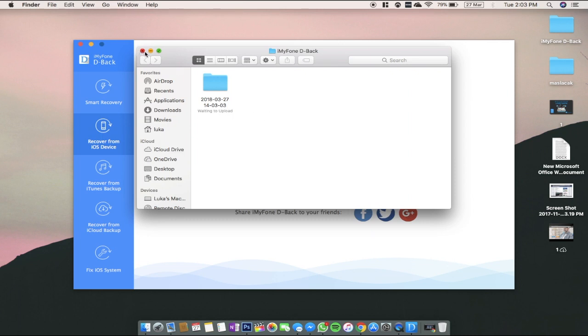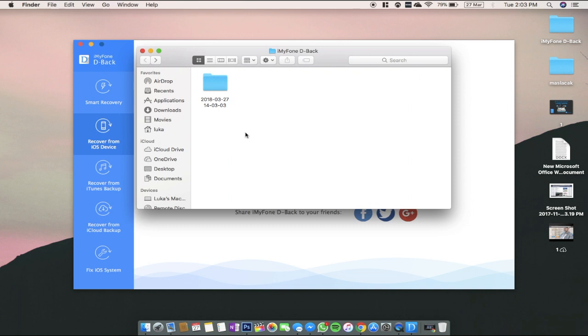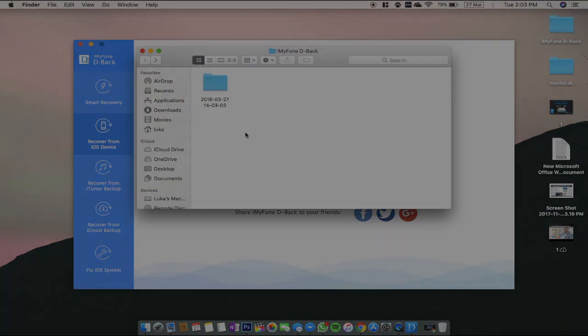So guys, I hope you like my video. If you do, please leave the like button and subscribe to my channel. Down in the description there will be a link for the full written article about iMyFone backup. Please go check it out. There is going to be a giveaway. I'm going to give a few keys for Mac users and a few keys for Windows users. So please stay tuned.